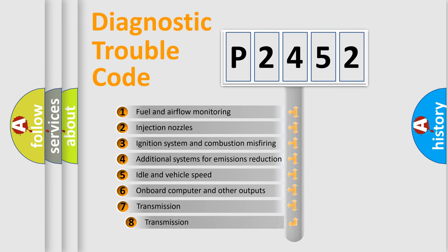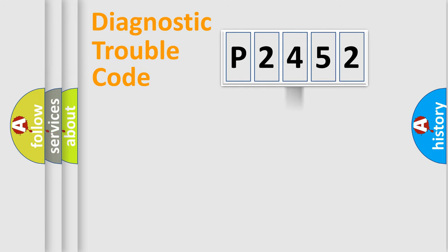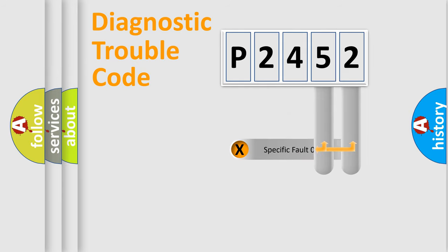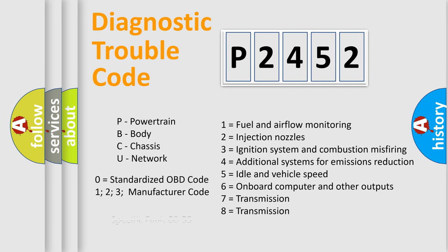The third character specifies a subset of errors. The distribution shown is valid only for the standardized DTC code. Only the last two characters define the specific fault of the group. Let's not forget that such a division is valid only if the other character code is expressed by the number zero.